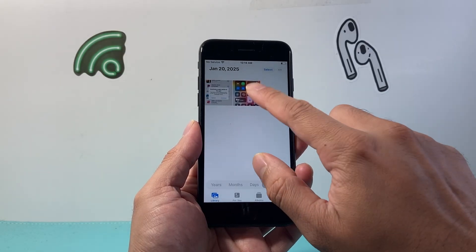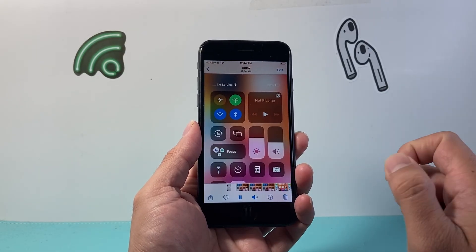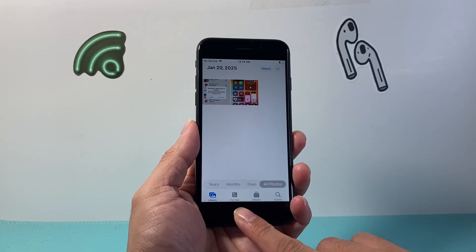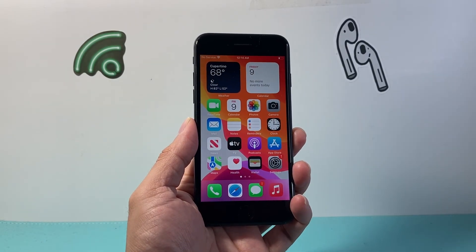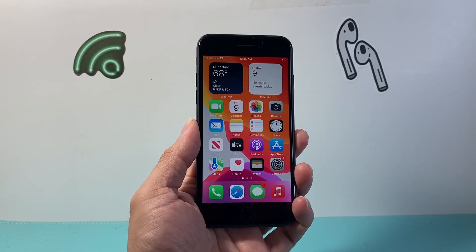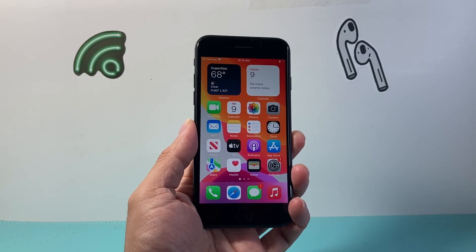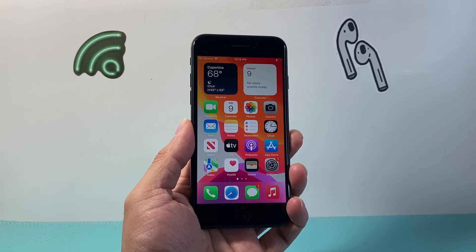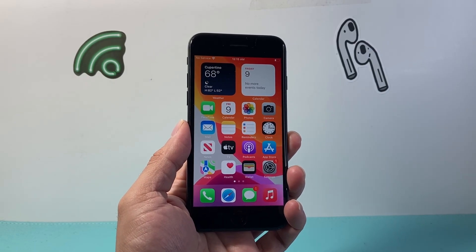If I open up Photos, I'll be able to see the screen recording that I have saved. That's how you screen record on iPhone 7. I hope this video was helpful, so please consider hitting the like and subscribe button for more tips and tricks for your iPhone. We'll see you guys next time.